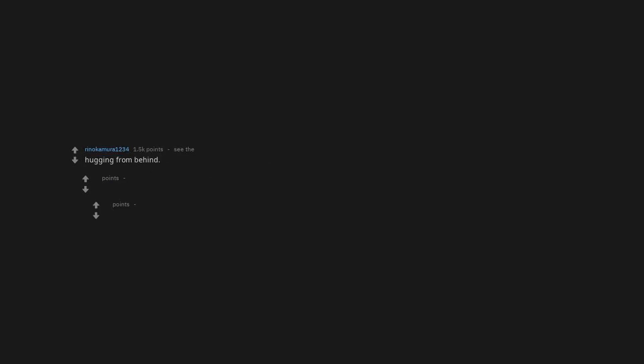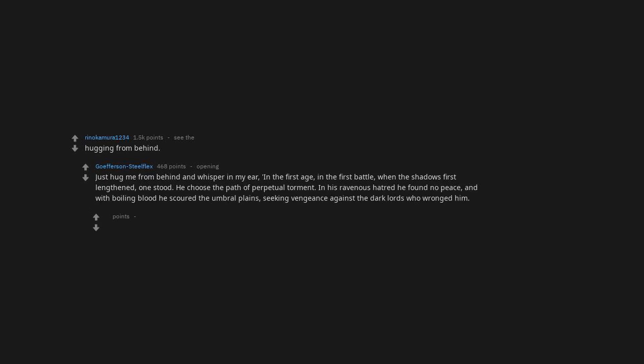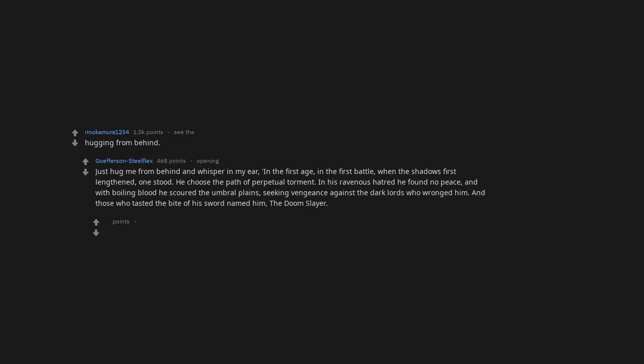Hugging from behind. Just hug me from behind and whisper in my ear. In the first age, in the first battle, when the shadows first lengthened, one stood. He chose the path of perpetual torment. In his ravenous hatred he found no peace. And with boiling blood he scoured the umbral plains, seeking vengeance against the dark lords who wronged him. And those who tasted the bite of his sword named him, the Doom Slayer.